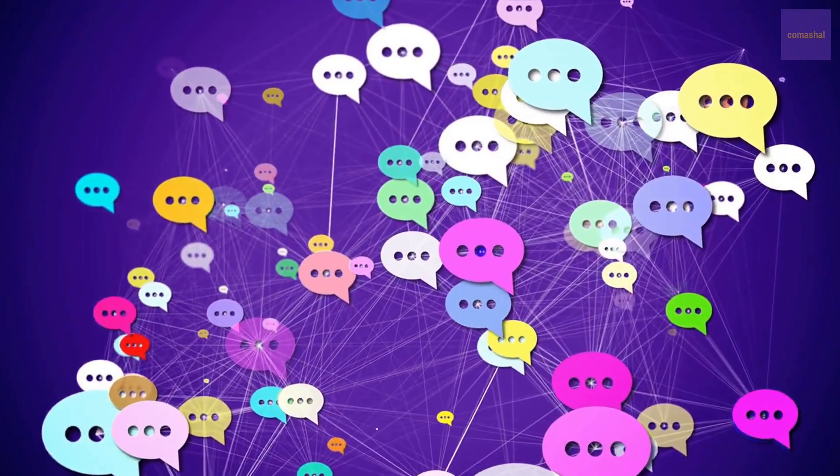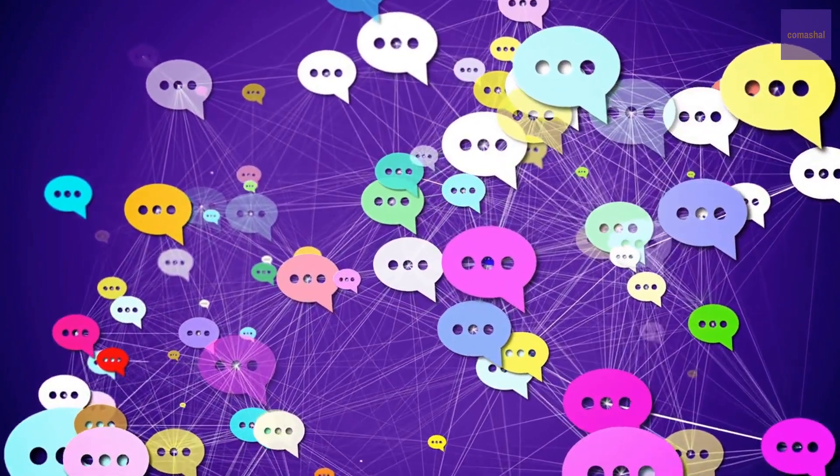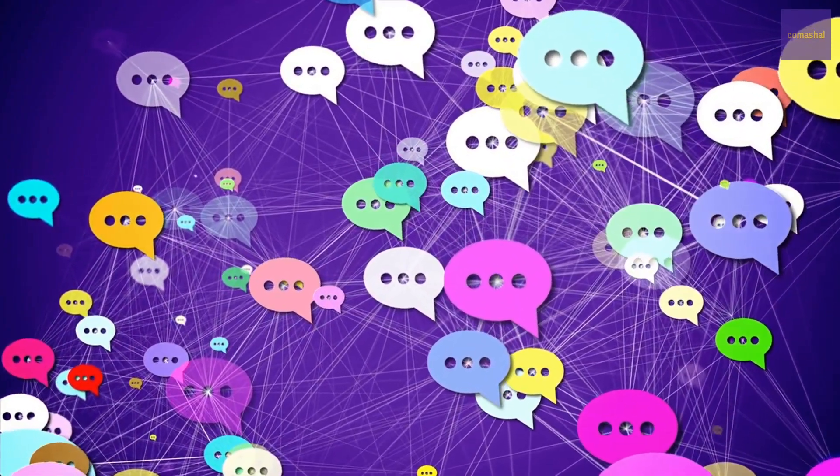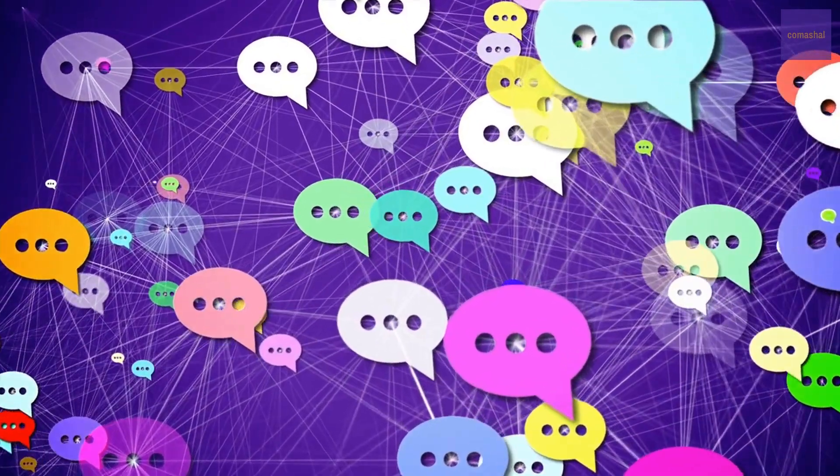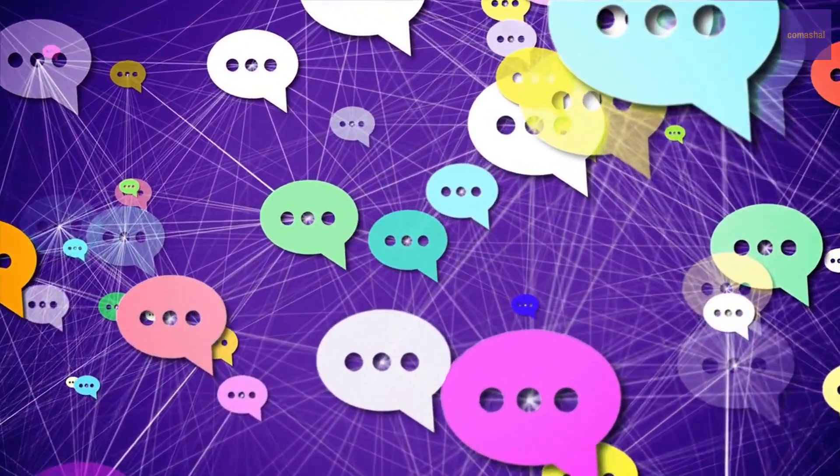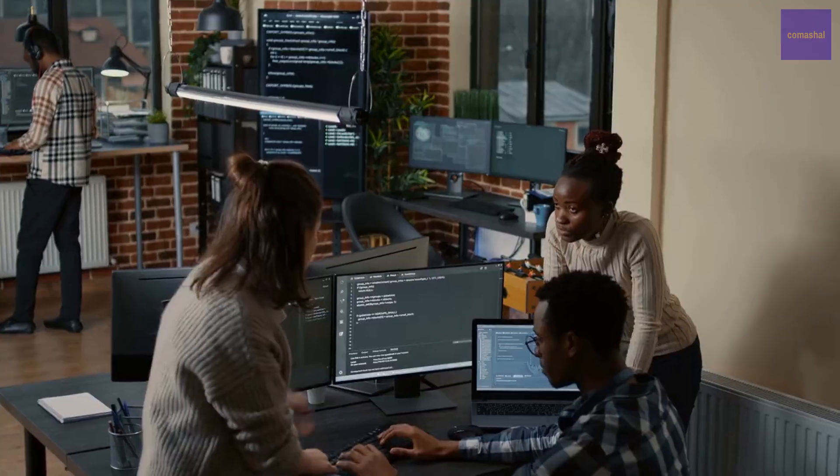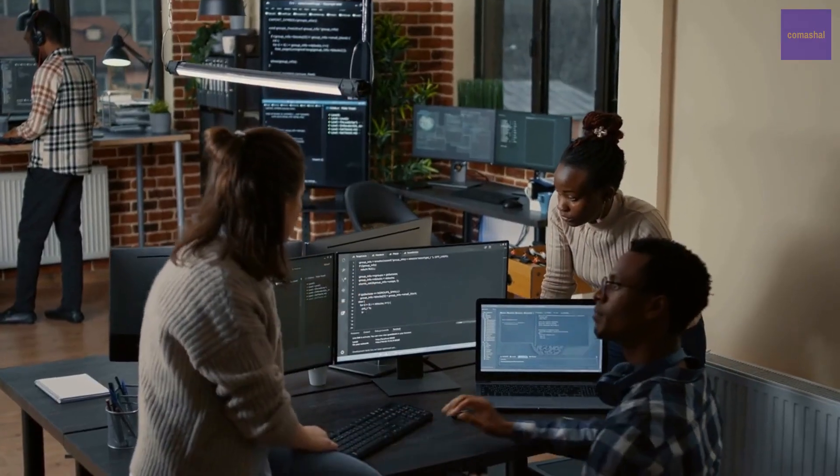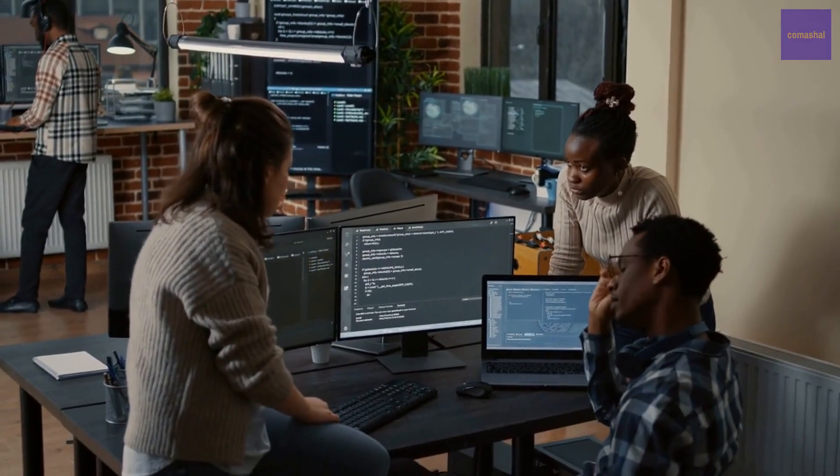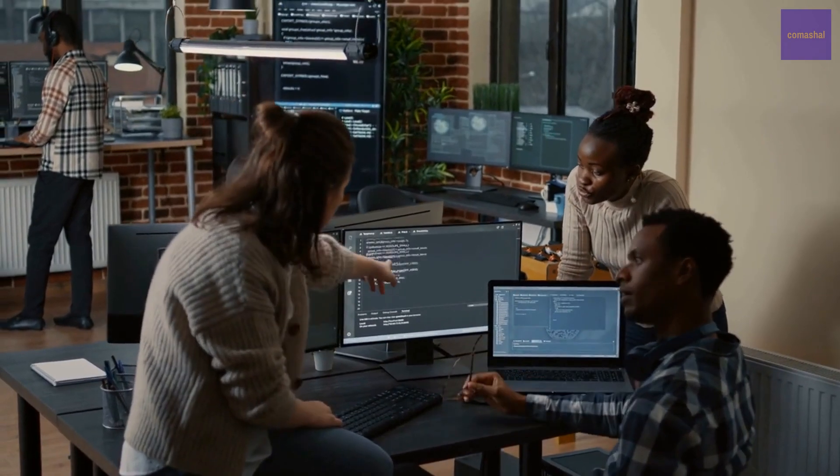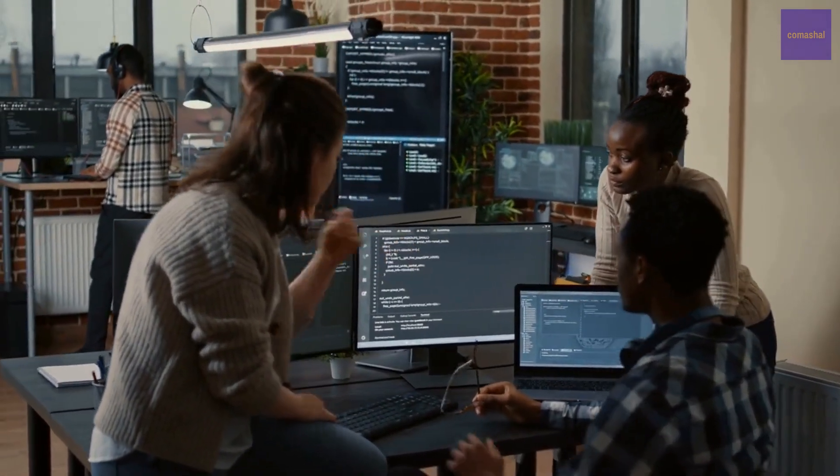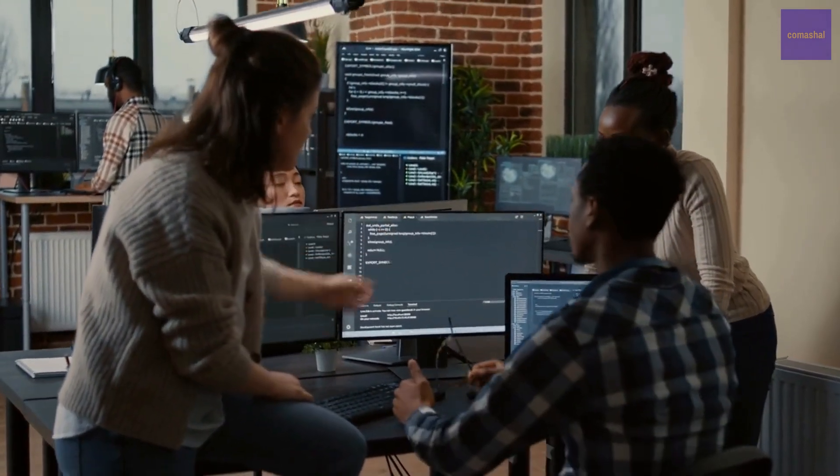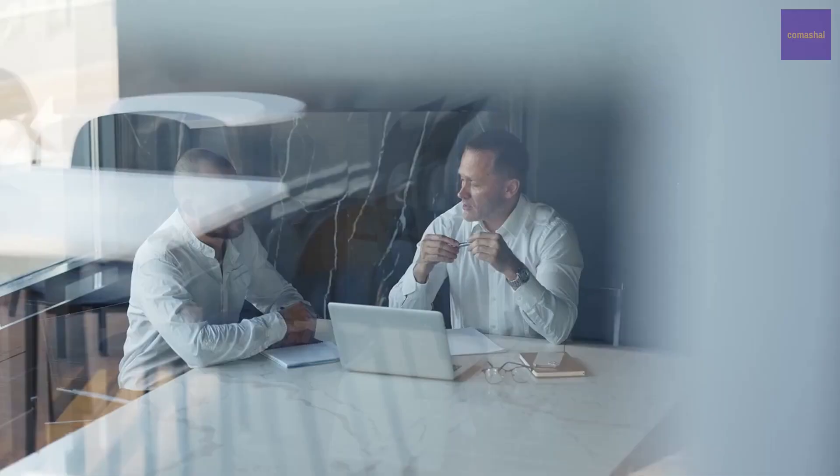Amazon Lex's capacity to manage intricate interactions and provide precise responses is one of its primary advantages. It continuously enhances its performance and accuracy over time through the use of cutting-edge machine learning algorithms.